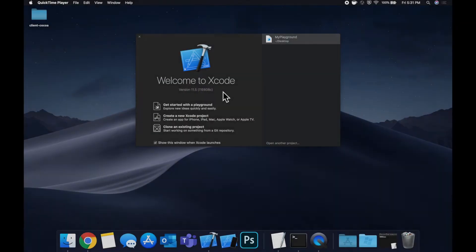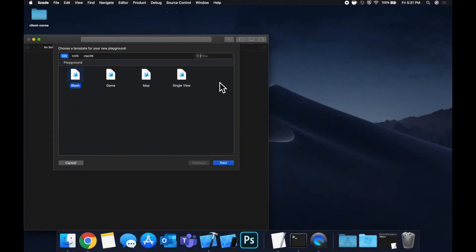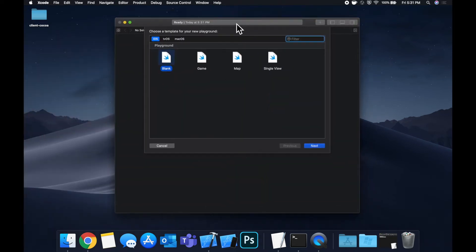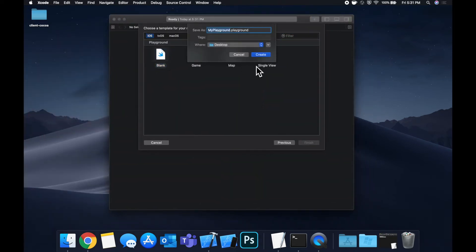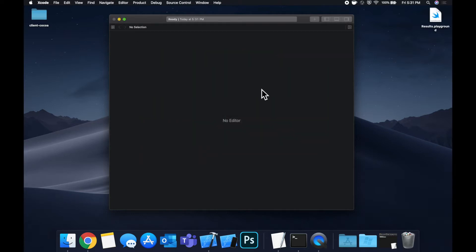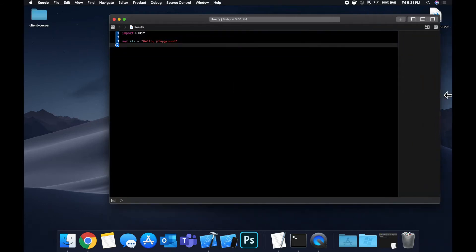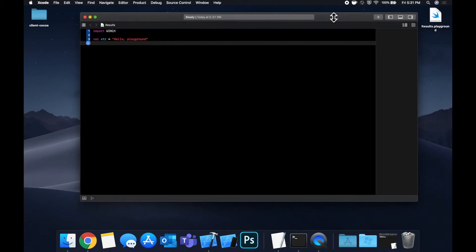Let's get started by creating a Swift playground. We're going to stick with a blank playground and let's call this results.playground. Once Xcode decides to load, let's jump right in and expand this window to give ourselves a little more room to work. Let's start talking about results.